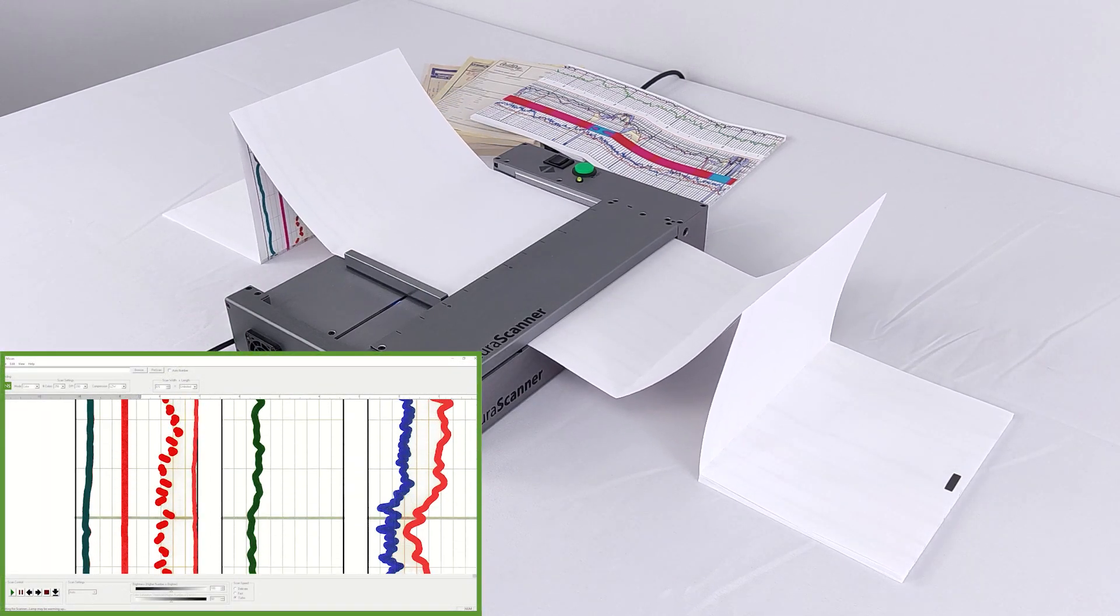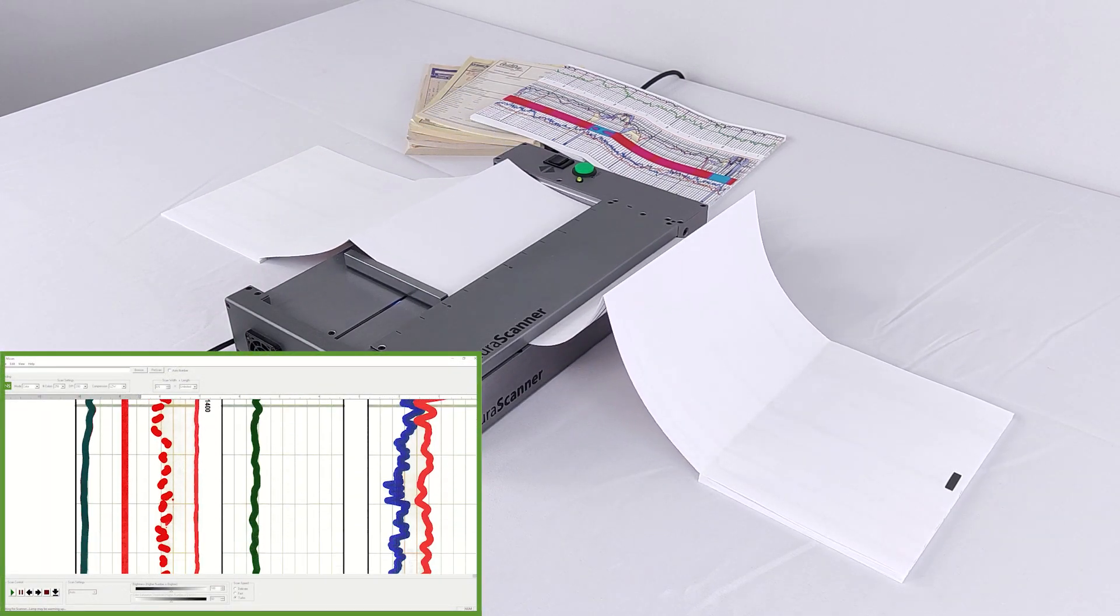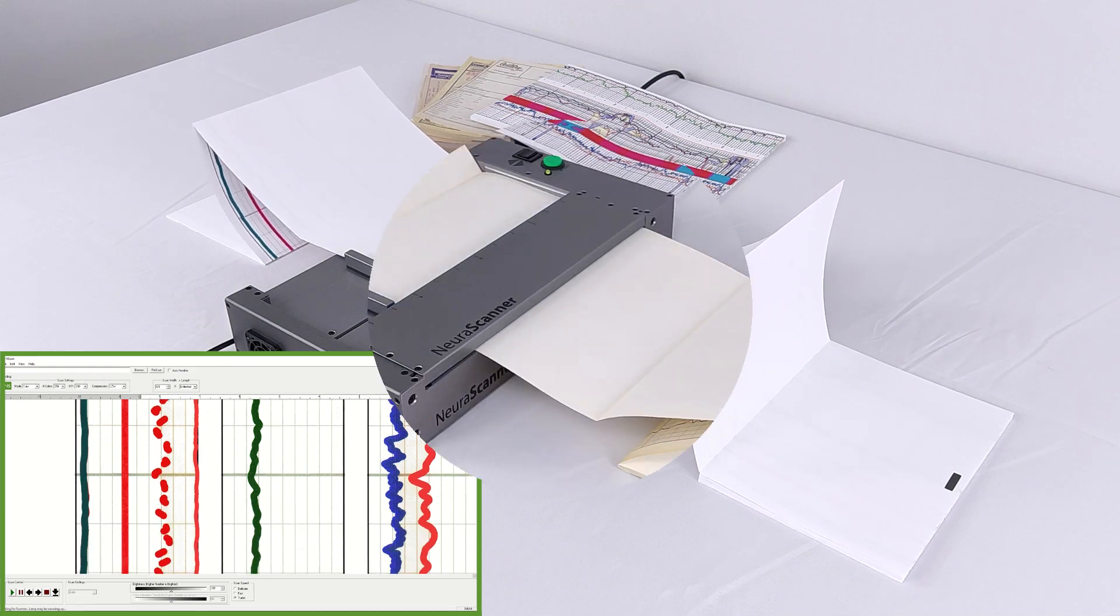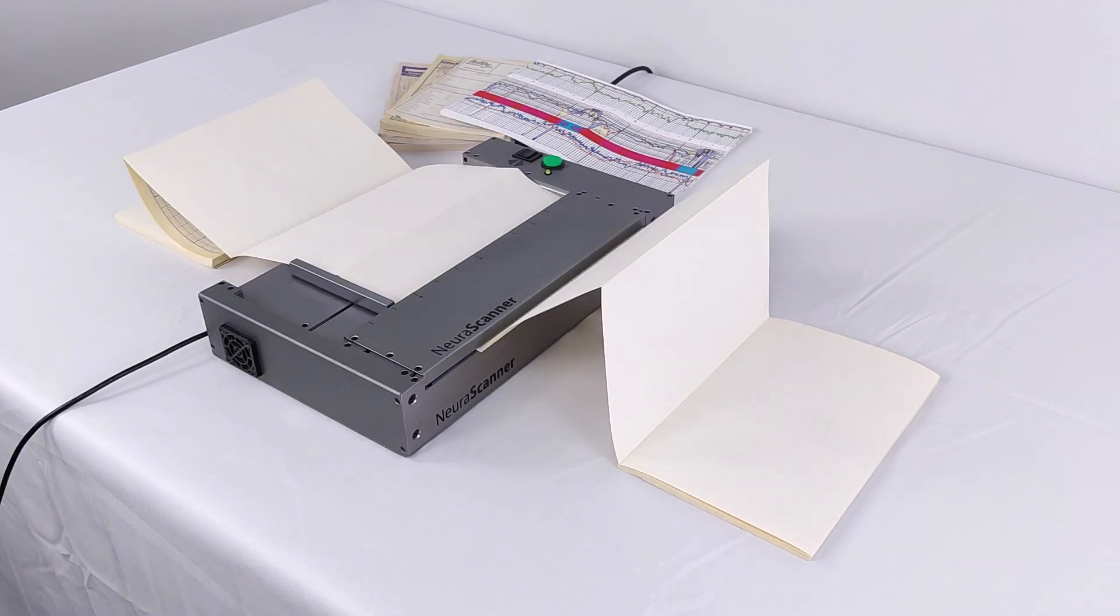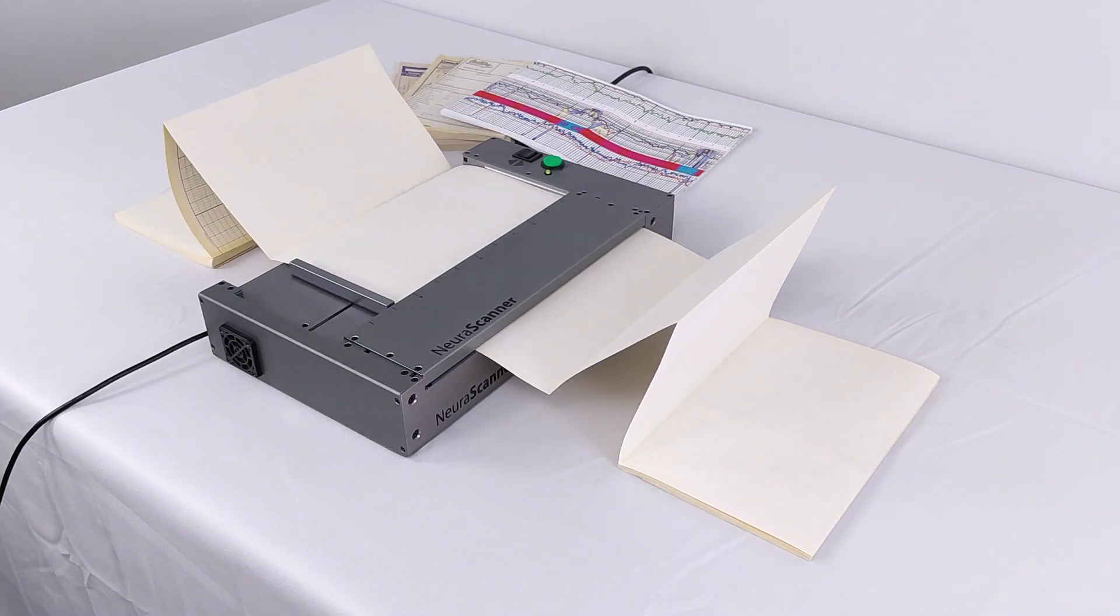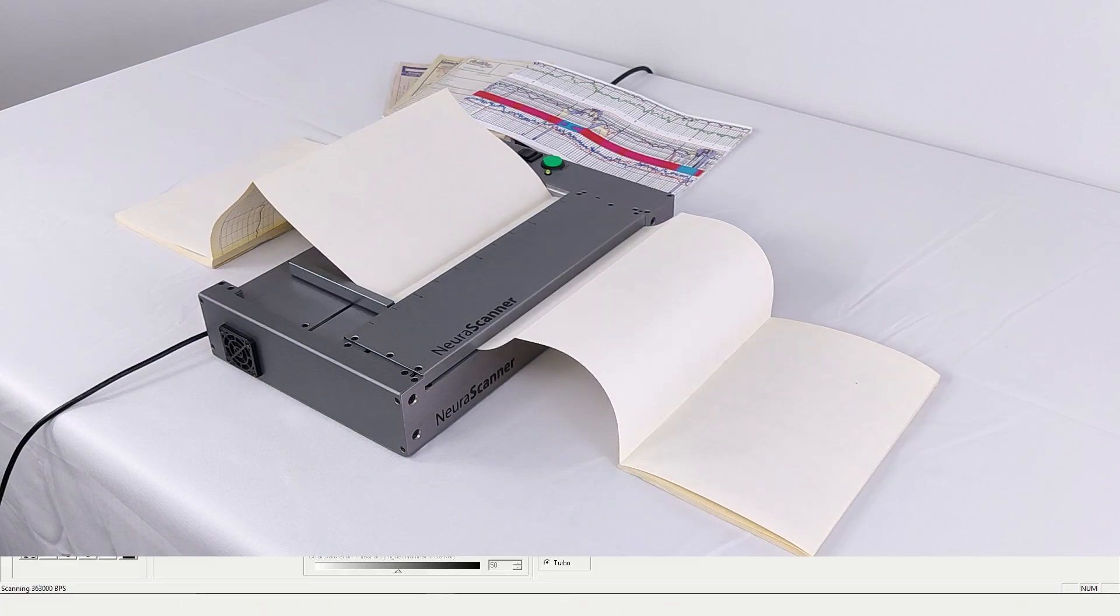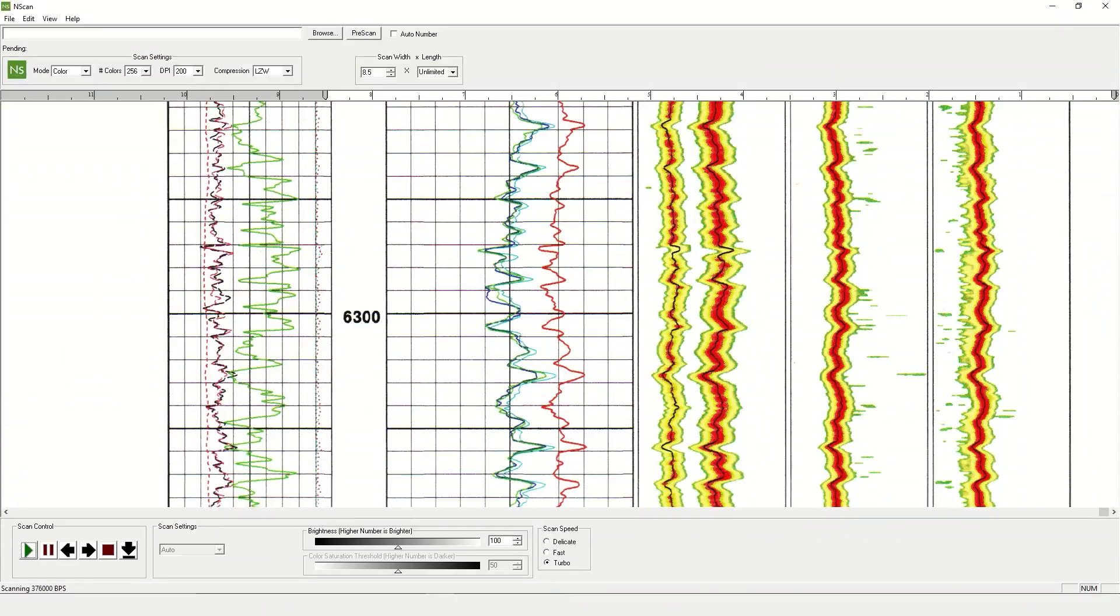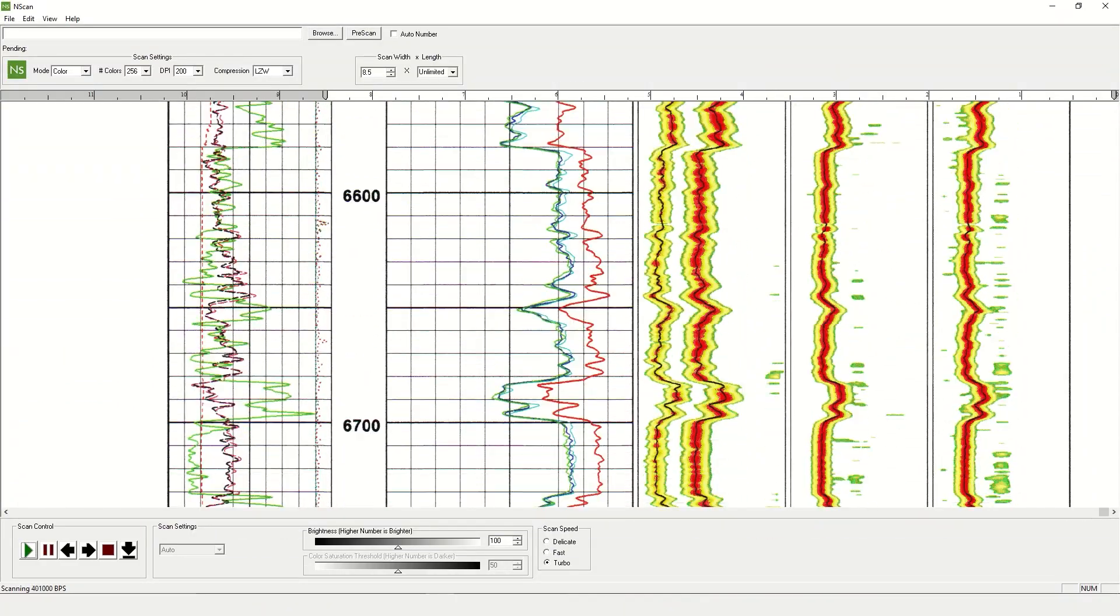Scan speeds up to 10 inches per second support bulk scanning, while delicate scan modes safeguard and archive even your most fragile well logs and documents.